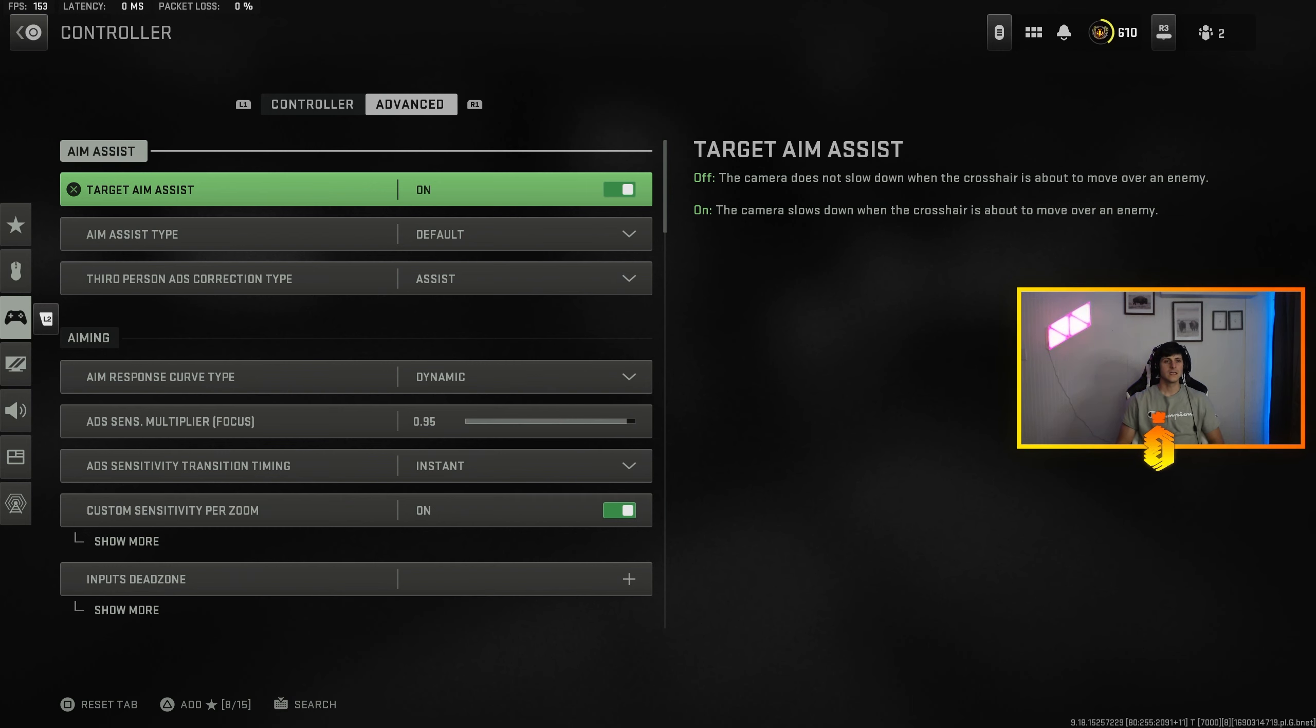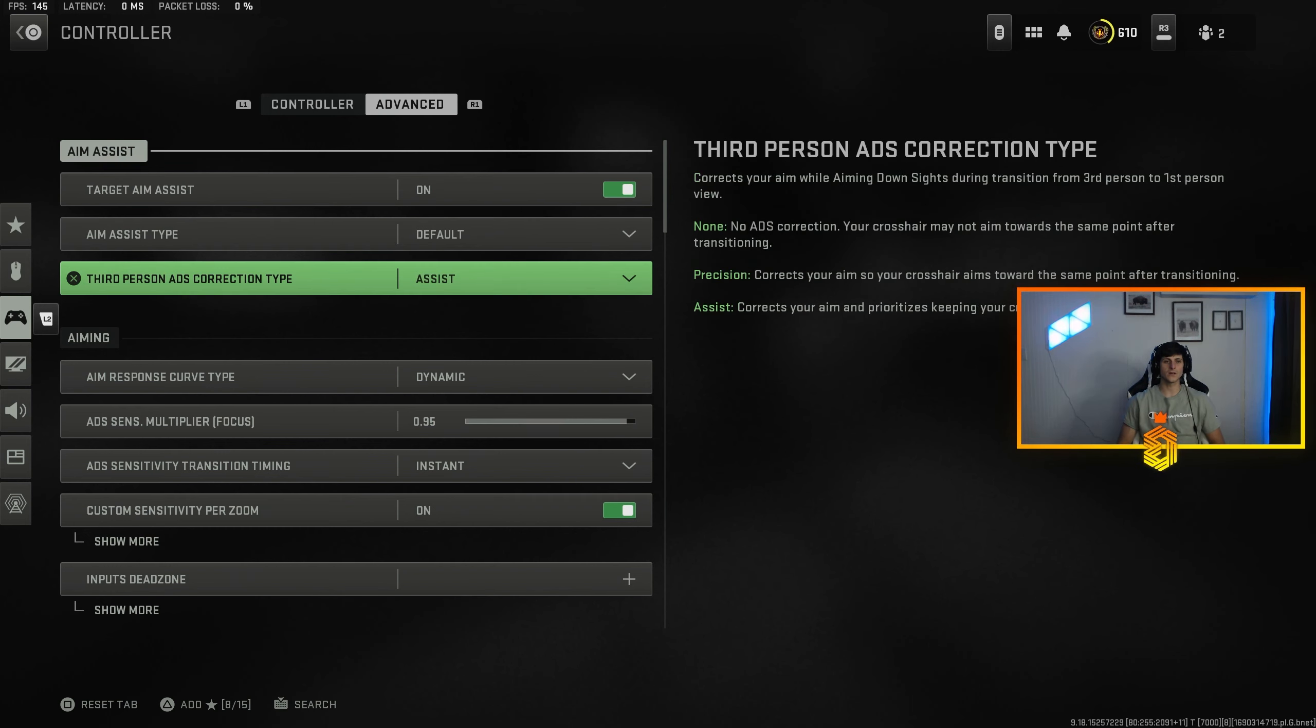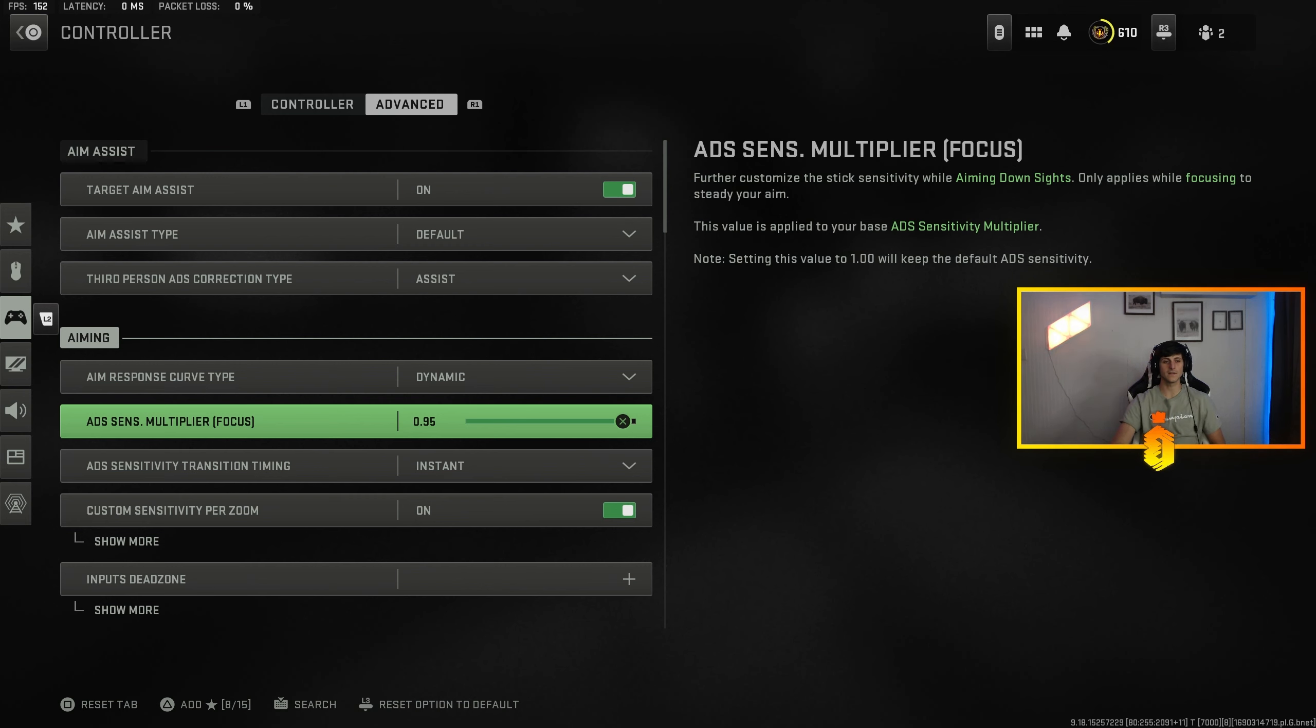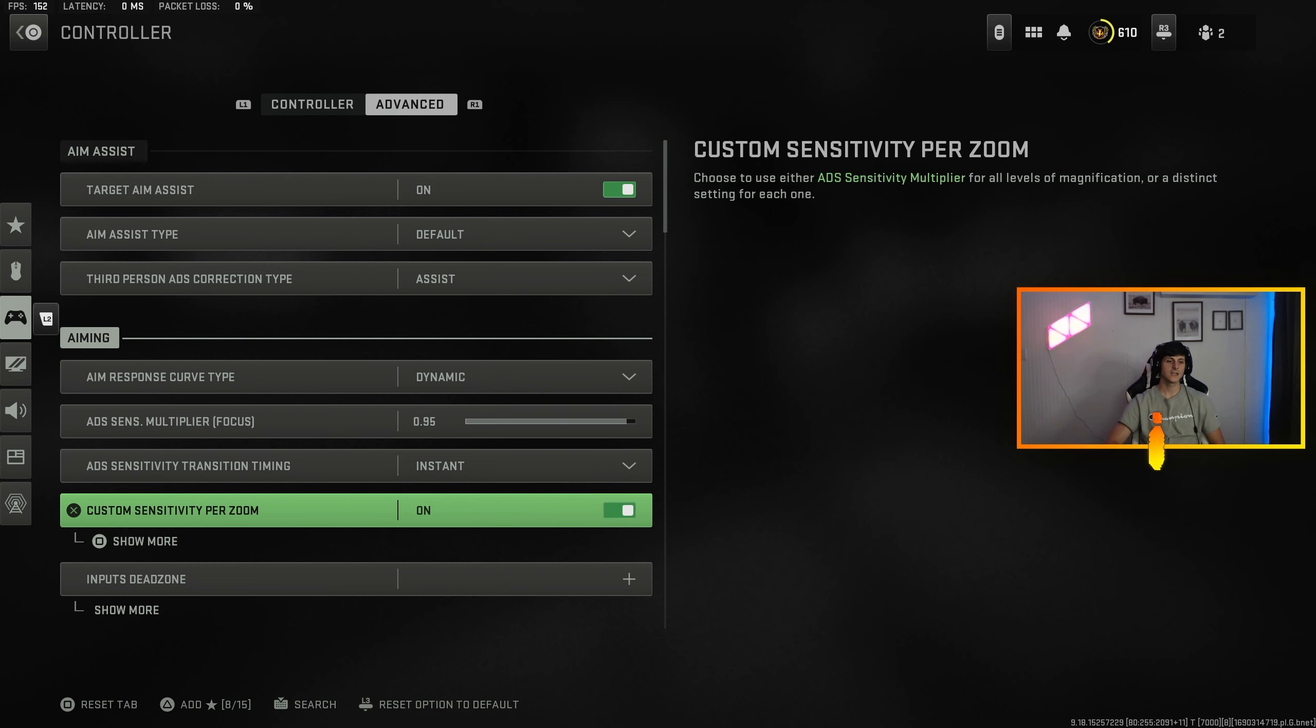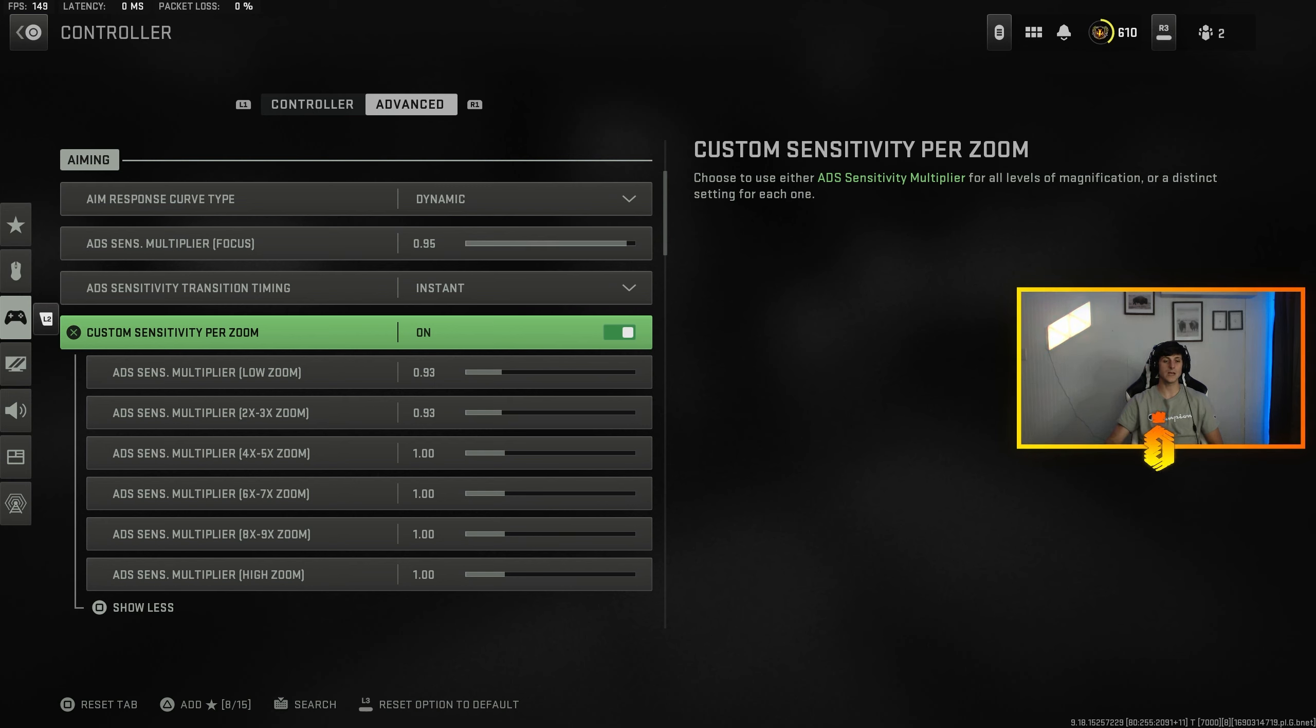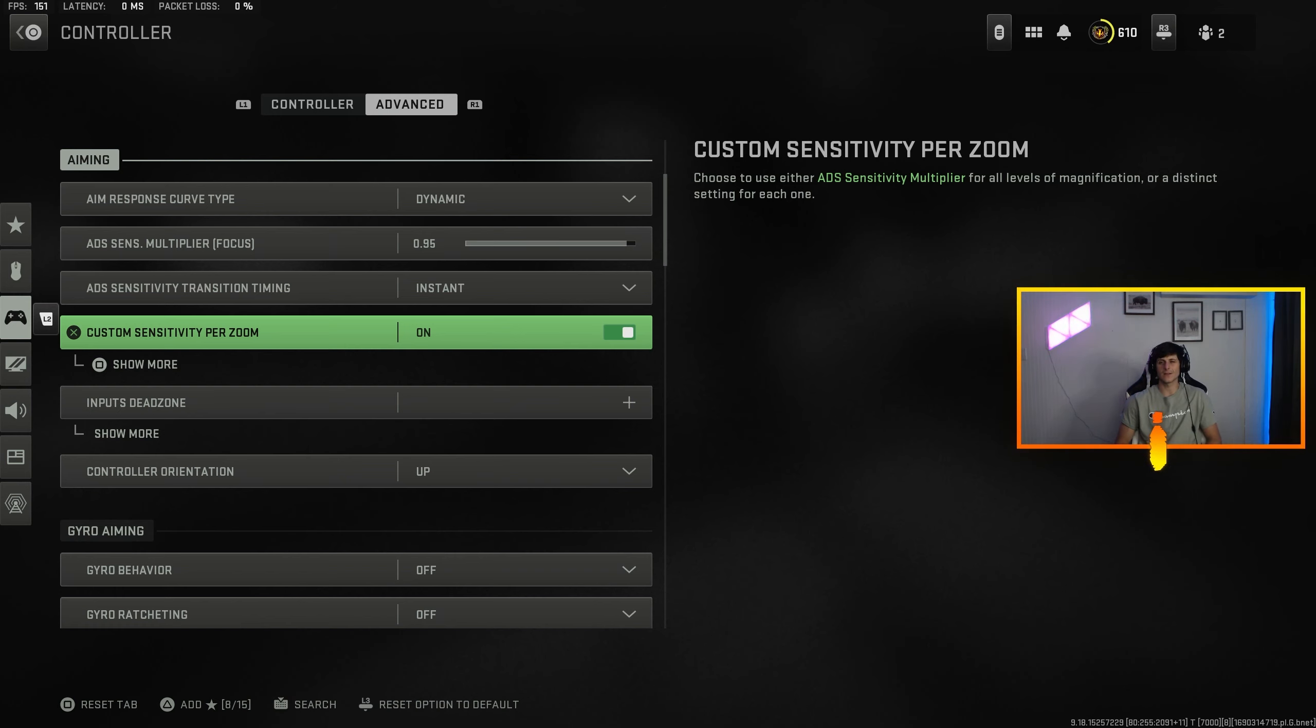Going on to advanced, for target aim assist, aim assist type set to default. Aim response curve type set to dynamic. ADS sensitivity multiplayer for focus is on 0.95. ADS sensitivity transition timing is on instant. Custom sensitivity for zoom is going to be at 0.93 for anything from low zoom to three times. Four times and up I leave at 1.0. I usually write everything over three times as sniping at that point and I like having it a little faster on a snipe.